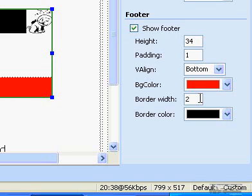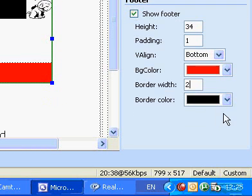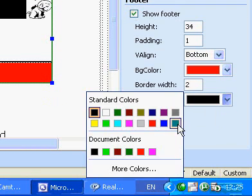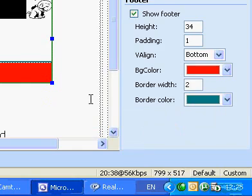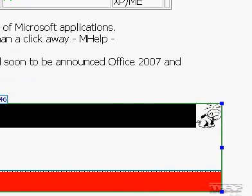To add color to a cell footer border, click a color from the border color list.